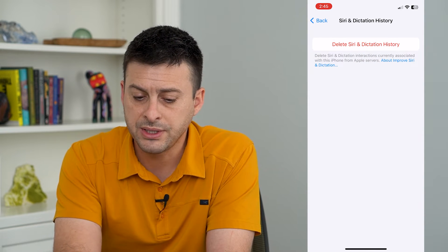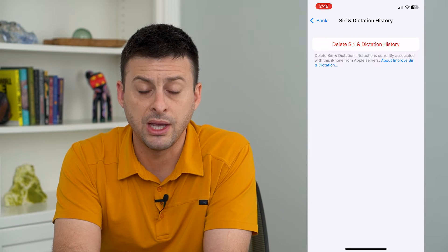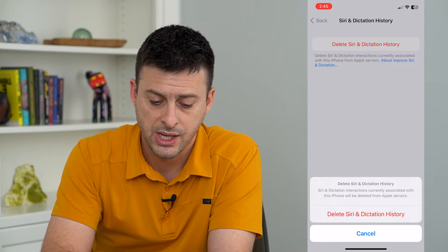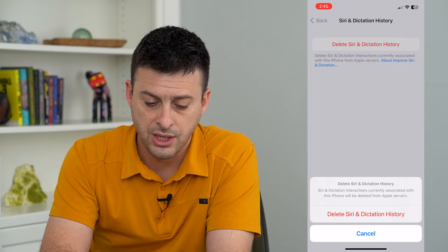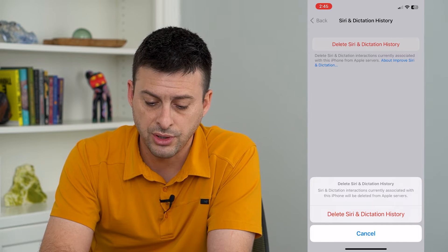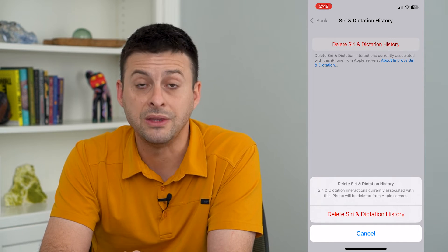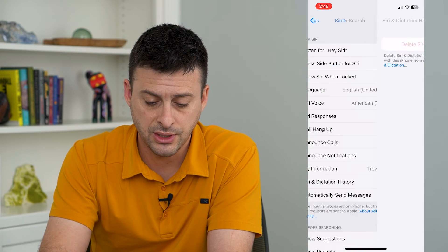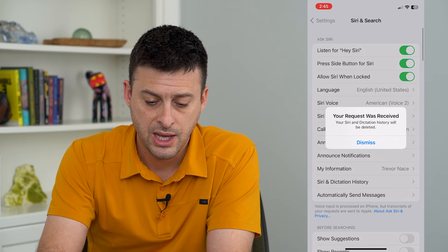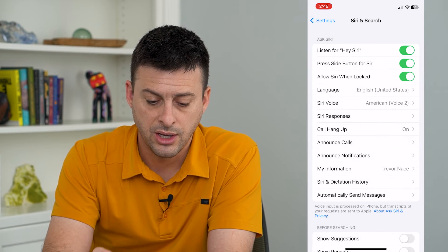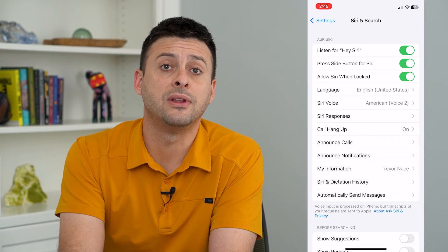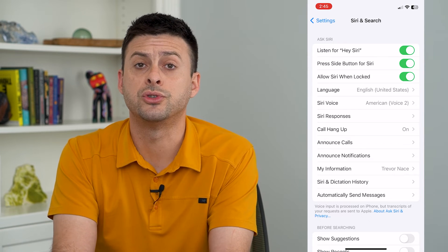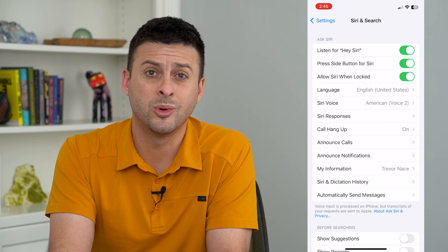This gives us the ability to delete Siri and Dictation History. I can tap that and it says Siri and dictation interactions currently associated with this iPhone will be deleted from Apple servers. So just hit Delete here. And now you have completely deleted all of that Siri history — it will start fresh going forward.